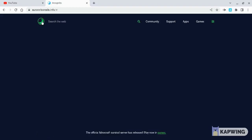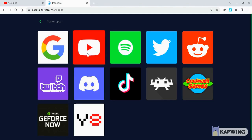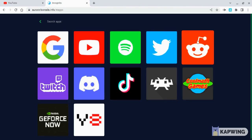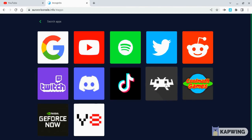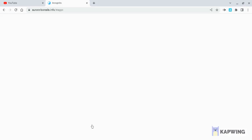And then for apps, you are able to open Google, YouTube, Spotify, Twitter, Reddit, Twitch, Discord, TikTok, Shooting Game, Coolmas Games, GeForce Now, and YA.